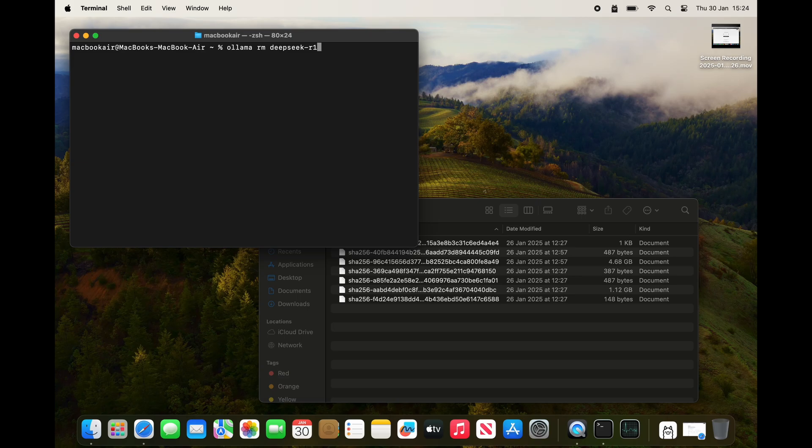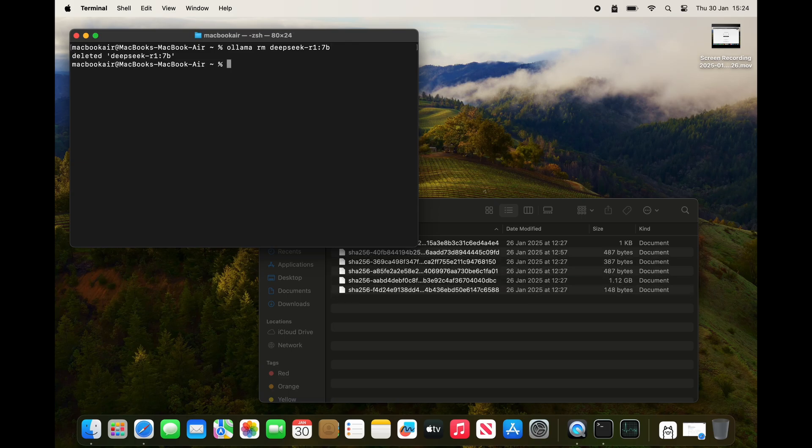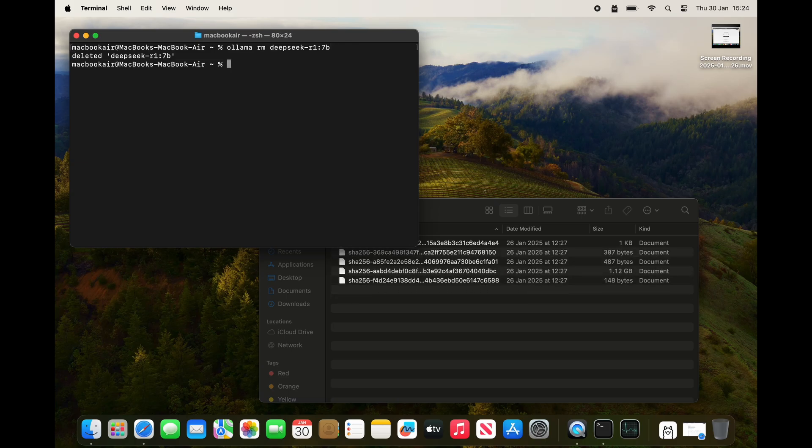This terminal command is 'ollama rm' for remove, and then deepseek-r1. I'm going to go for the bigger one first, so I'm going to put in colon 7b and press return. There you go, the large file, the four point whatever gigabyte file, has disappeared.